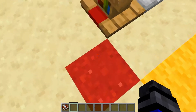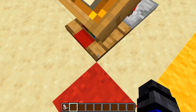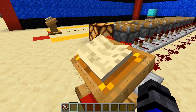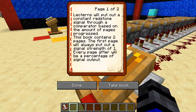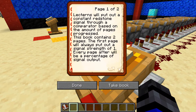Positioning myself so I can see the pistons as well as read the book for you. Lecterns will put out a constant redstone signal through a comparator based on the amount of pages progressed. This book contains two pages. The first page will always put out a signal strength of one. Every page after will be a percentage of the remaining signal.